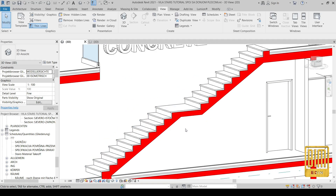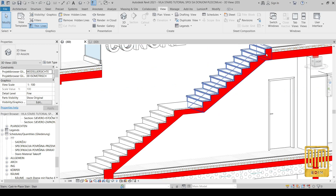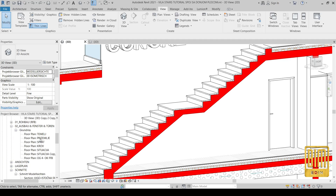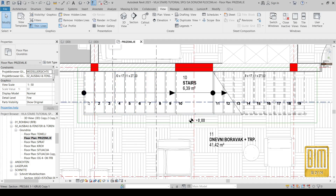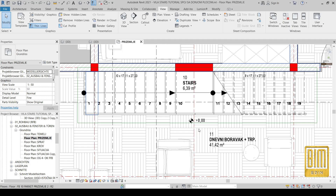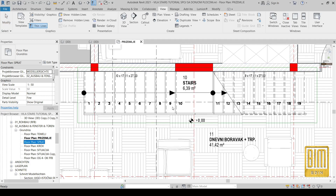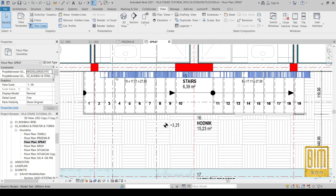Here you can see the stairs I modeled in the previous tutorial. In short, we separate the stairs into two parts because of the landing. As you know, in Revit stairs allow us to use only one landing, so if we change the thickness of the landing on top, the landing in the middle will also change. Here you can see how we solve the problem with two separate parts of stairs.